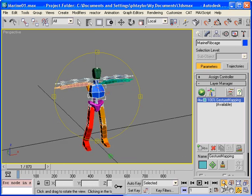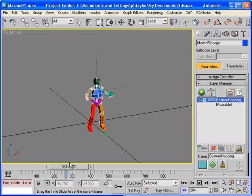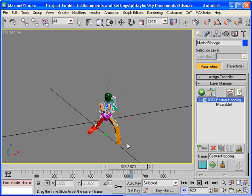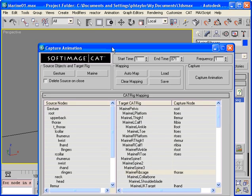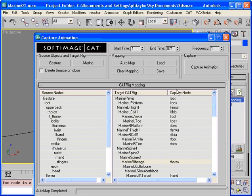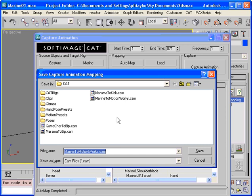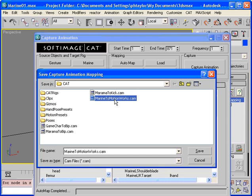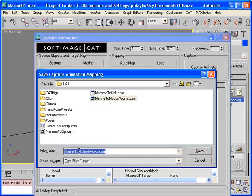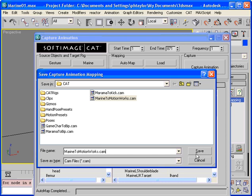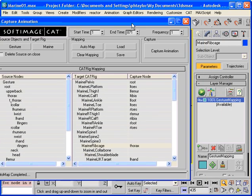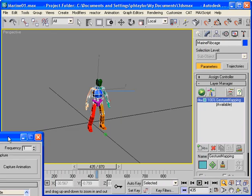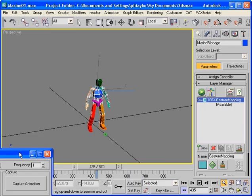So now we have this motion mapped. We're happy with this mapping. What we should do now is save this mapping so that we can use it later. So we press on the save button in this capture animation dialog and we'll generate a name for this. What we're going to do is just use this marine to motion works. And motion works was the files we're working with and this will generate a mapping from the character we're working with to any of the motion capture files that came from that data set. So typically if all your data has identical naming conventions you can just generate a cam file capture information mapping. And then from then on you can just reuse that cam file over and over rather than having to redo this mapping. So once we've saved that we can reuse it at a later date.